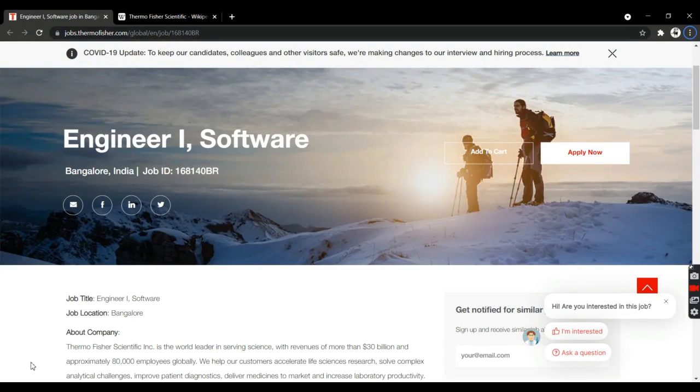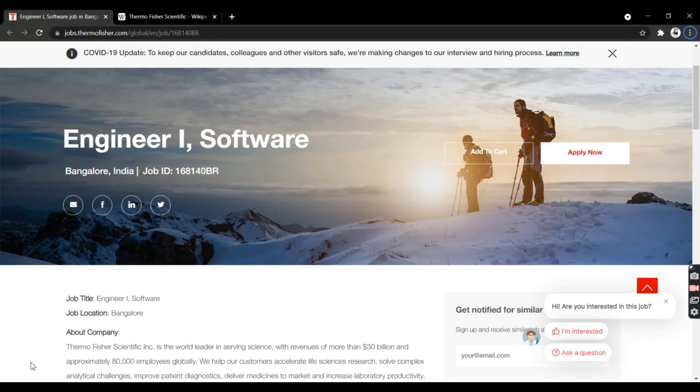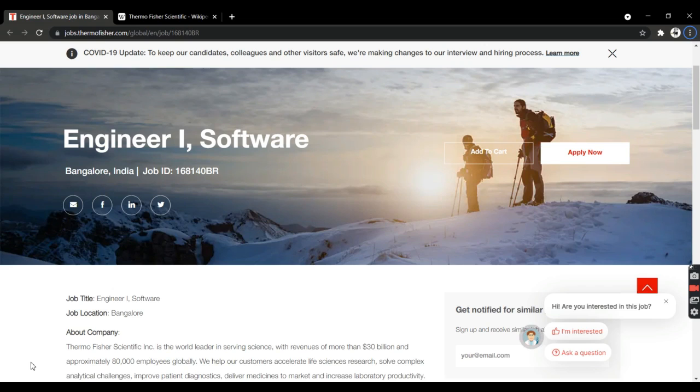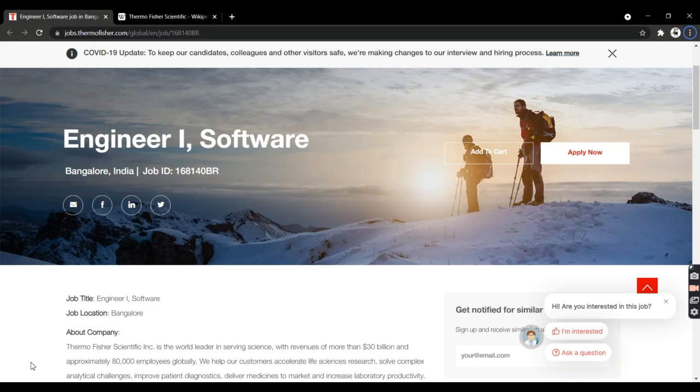Hi guys, welcome back to my YouTube channel. In this video, I'm going to talk about Thermo Fisher Company. This organization is offering a fresh job opportunity for recent graduates. Since this is an informative video, please watch till the end. I'll provide the job link in the description below.